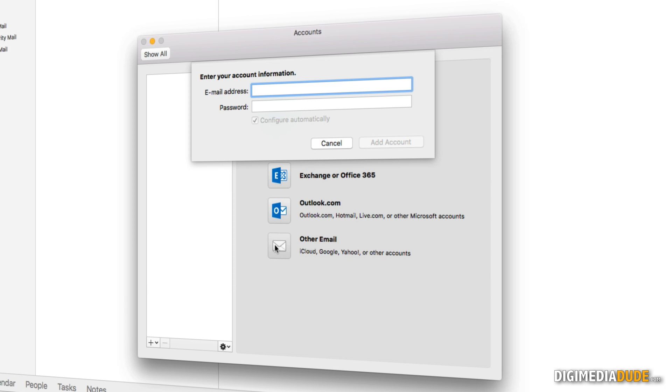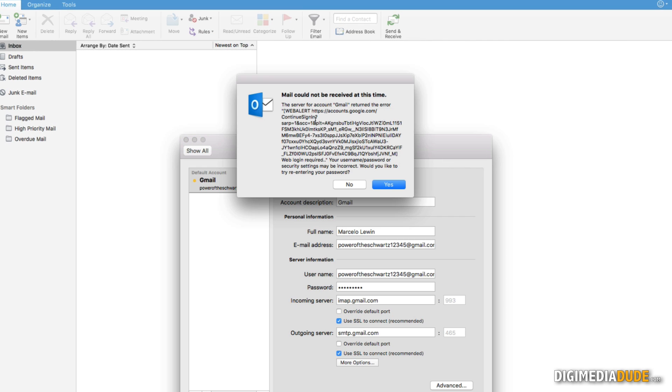And the email is going to be a Gmail account. I'm going to let it configure automatically. I'm going to click on Enter to add the account.